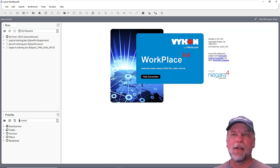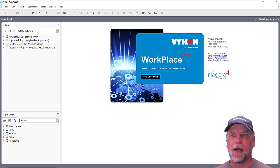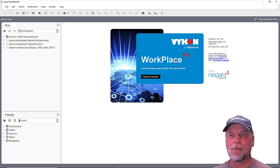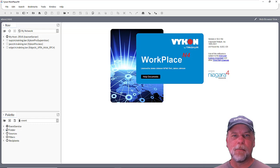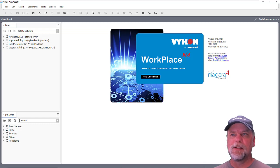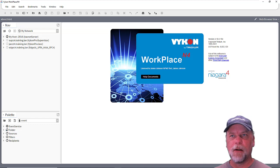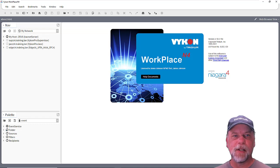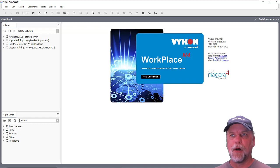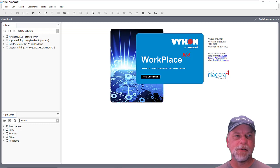Today we're going to be talking about the event service, which is something that's been around since the AX. However, it's not something that's probably widely used or that most people know about. It's maybe a little bit of a developer play, but not really for full-blown developers. You can definitely just work with the product and the palette and the wire sheet and use the event service.